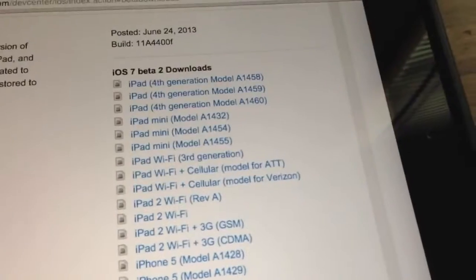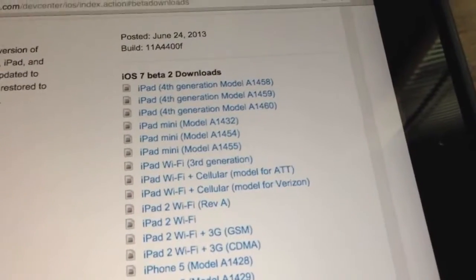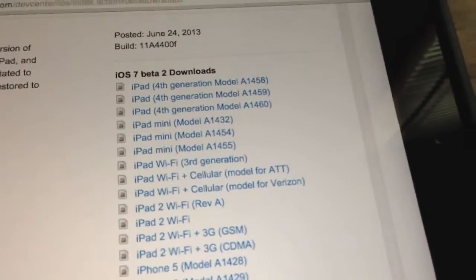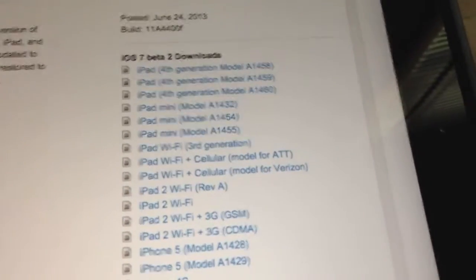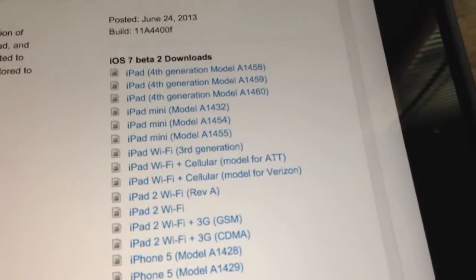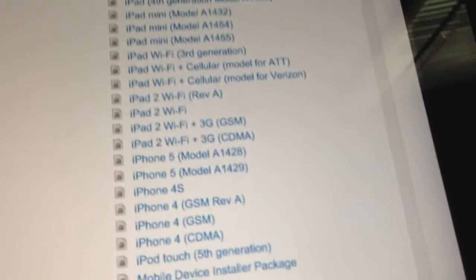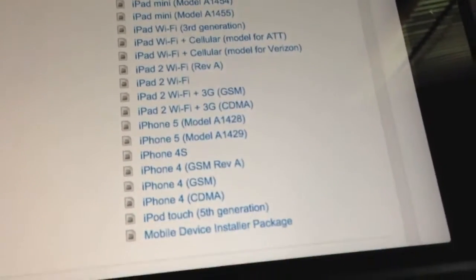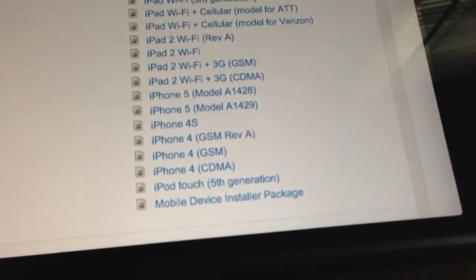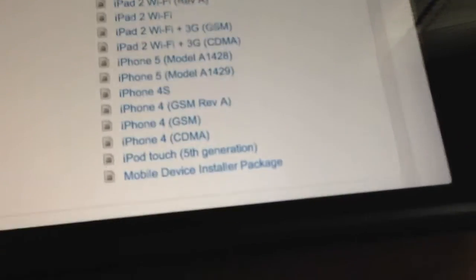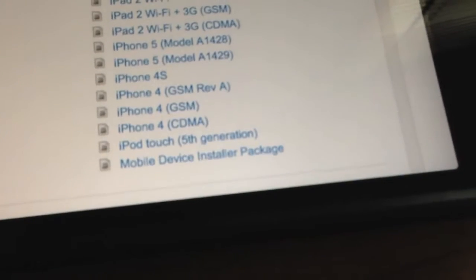As you can see, there's the iPad 4th generation, the iPad mini, the iPad Wi-Fi 3rd generation, the iPad 2, iPhone 5, iPhone 4S and iPhone 4, and of course at the bottom, iPod Touch 5th generation.